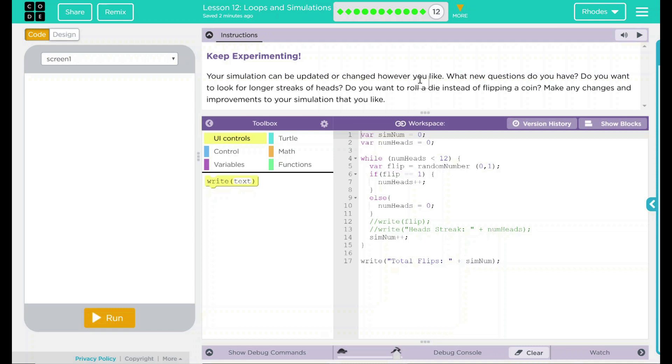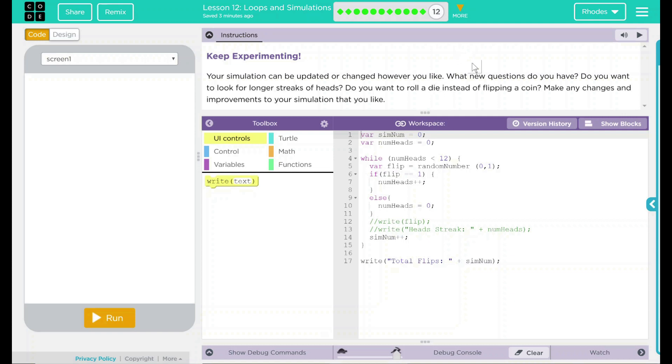Hey kids, welcome to Lesson 12, Loops and Simulations, number eight, keep on experimenting. Your simulation can be updated or changed however you like. What new questions do you have? Do you want to look for longer streaks of heads? Do you want to roll a die instead of flipping a coin? Make any changes and improvements to your simulation that you like.